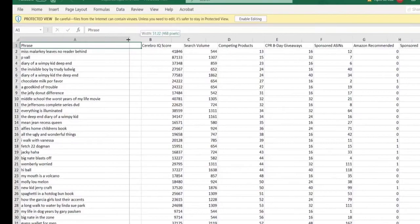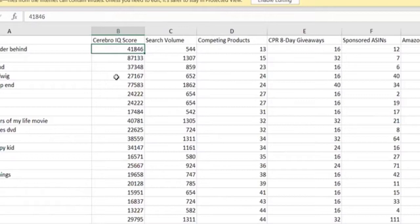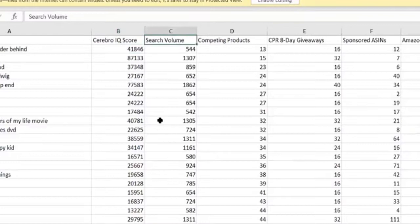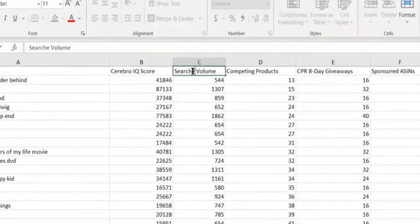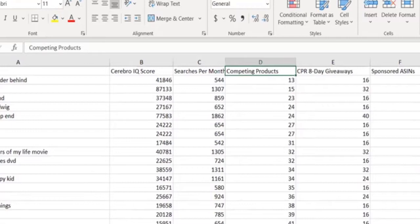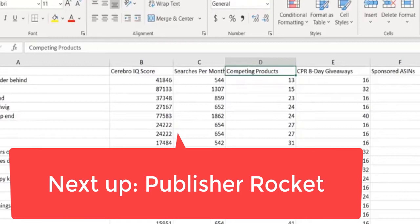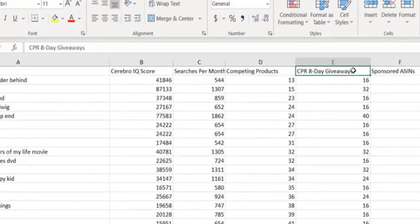Let me explain a little bit about each of these columns. We have the keyword phrase, the Cerebro Score — in Helium, the higher the score the better the perceived value of that keyword. It has the number of searches per month. And then the number of competing products — I limited it to 600, though I usually like to keep it around 500, because that's where competition ends up being green: you're good, you don't have that many people competing for that same keyword.